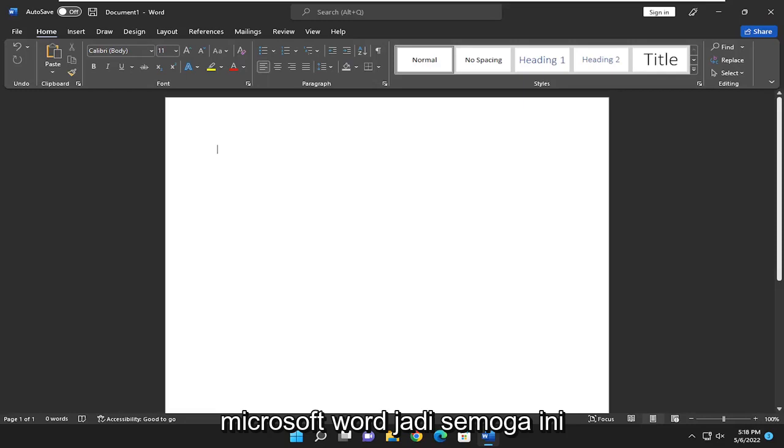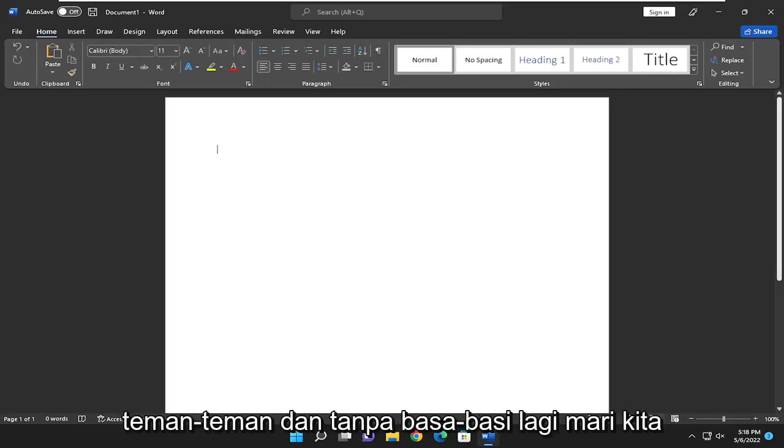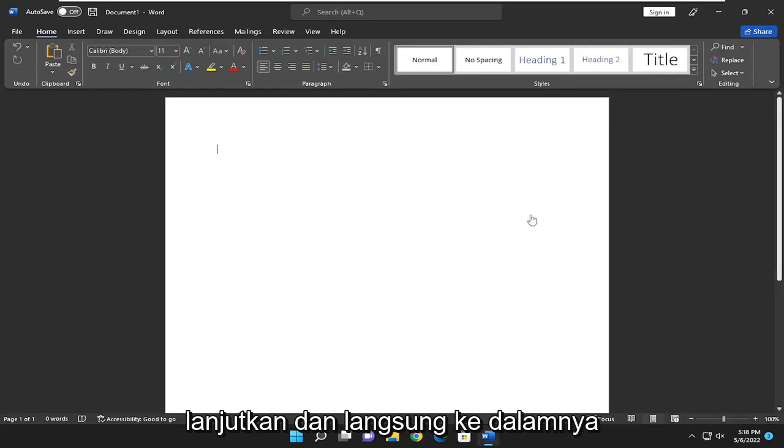So this will hopefully be a pretty straightforward process here, guys. And without further ado, let's go ahead and jump right into it.